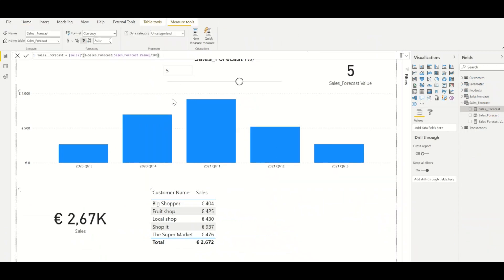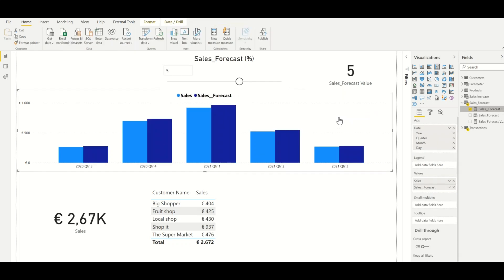Now we have created the sales forecast measure. If we now add the sales forecast measure to the dashboard, we can see if we can perform a what-if analysis.